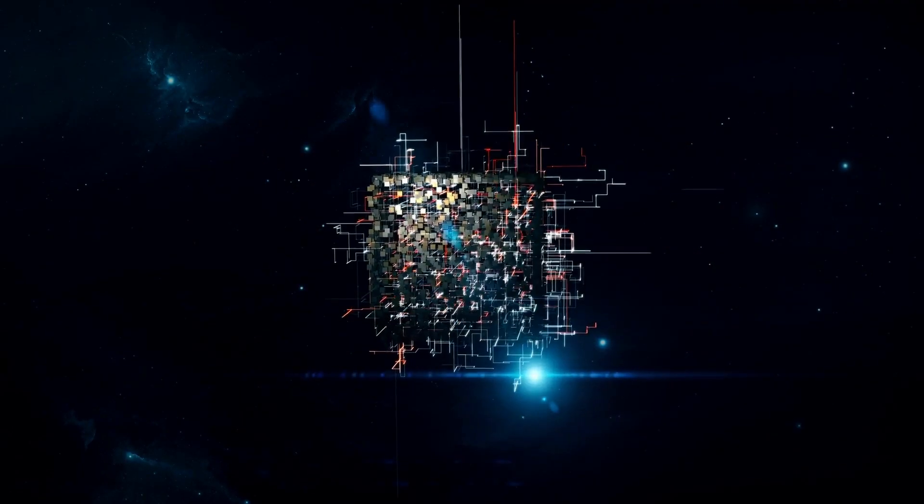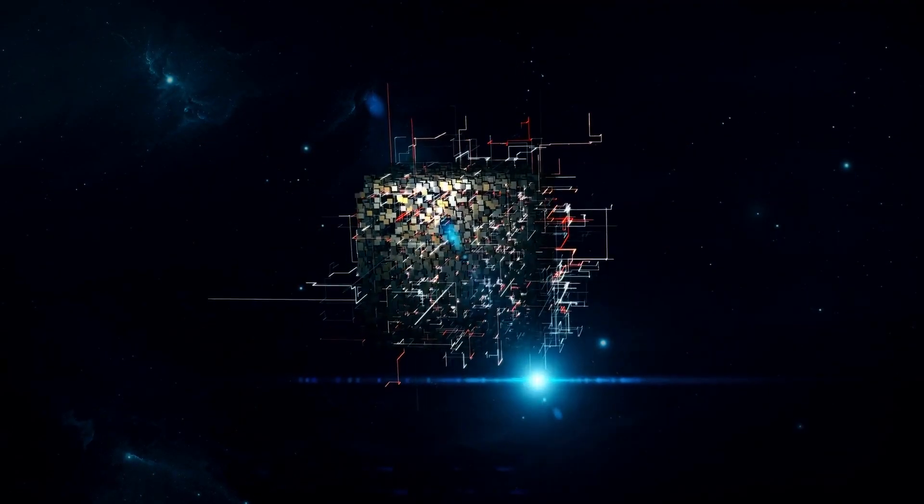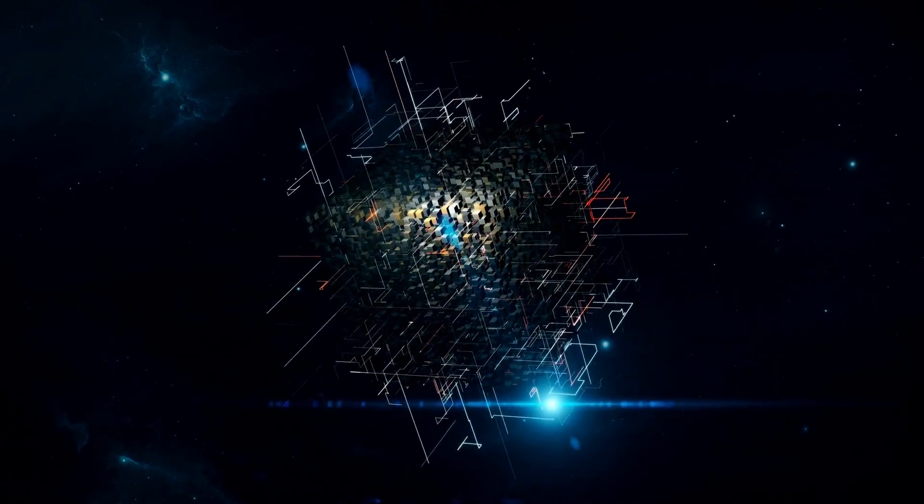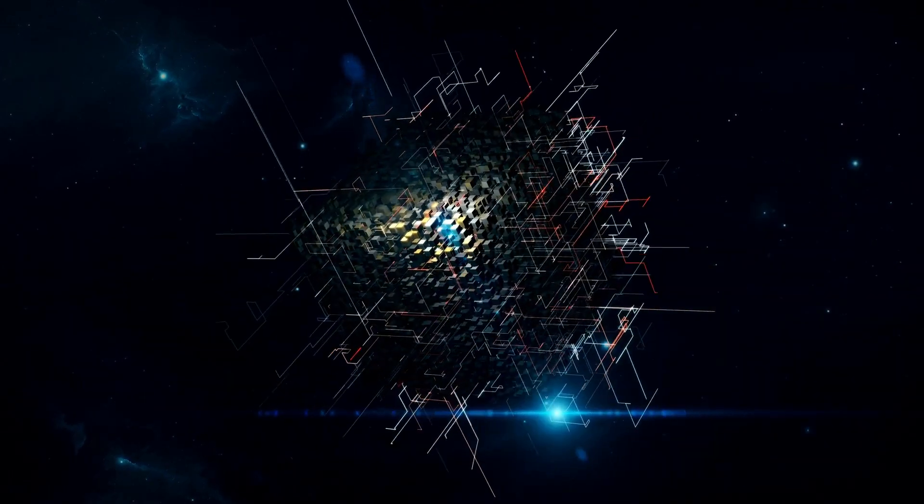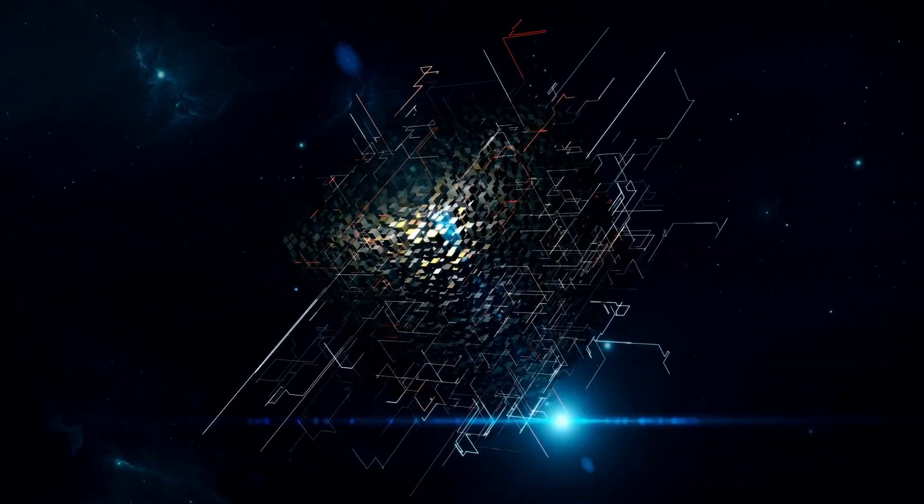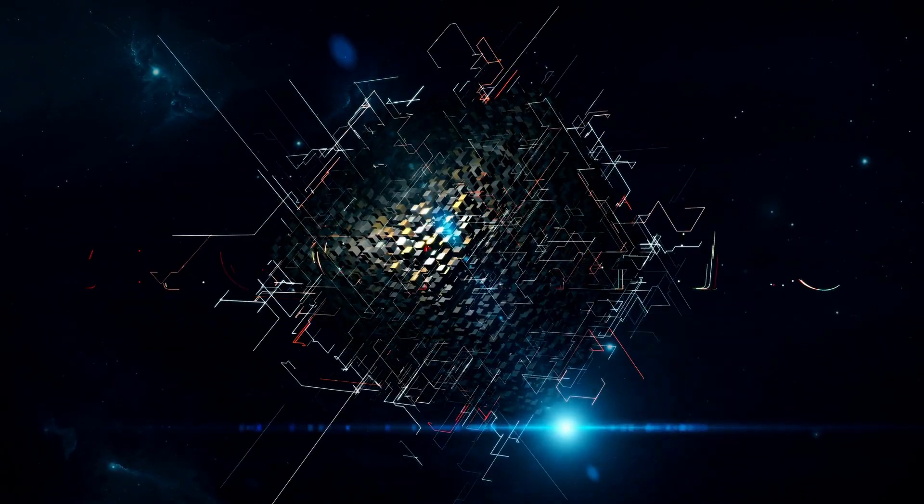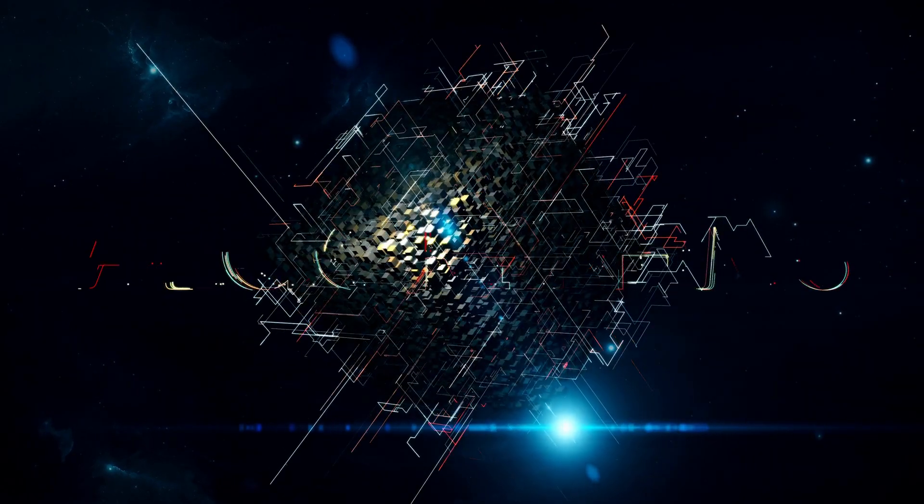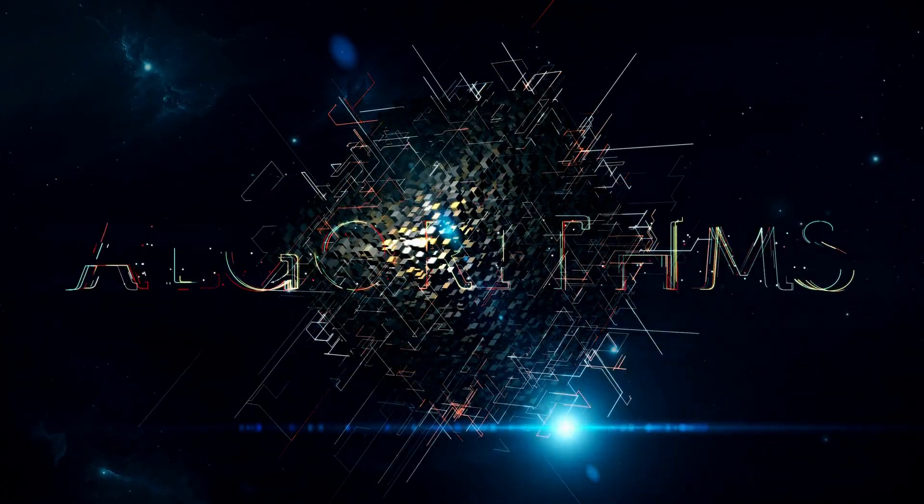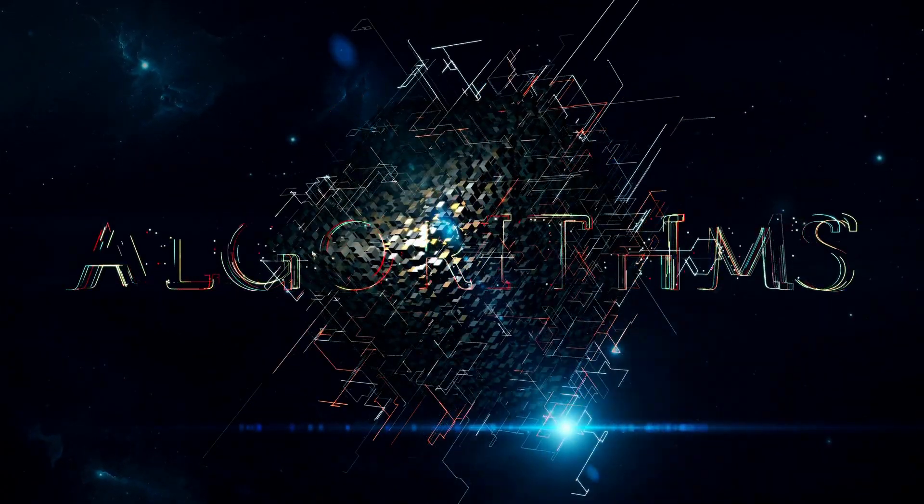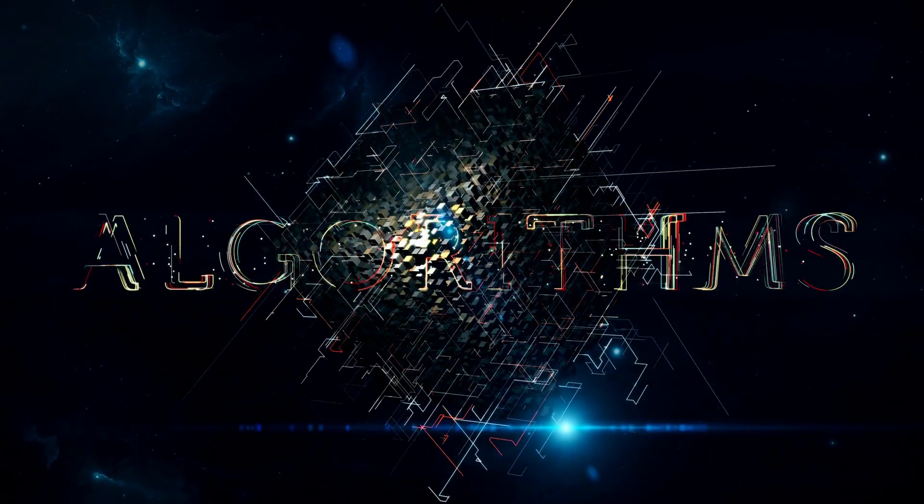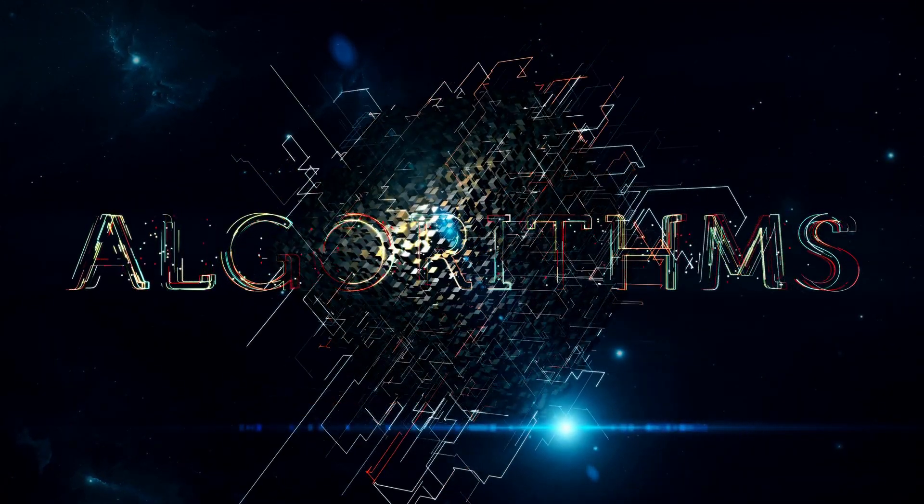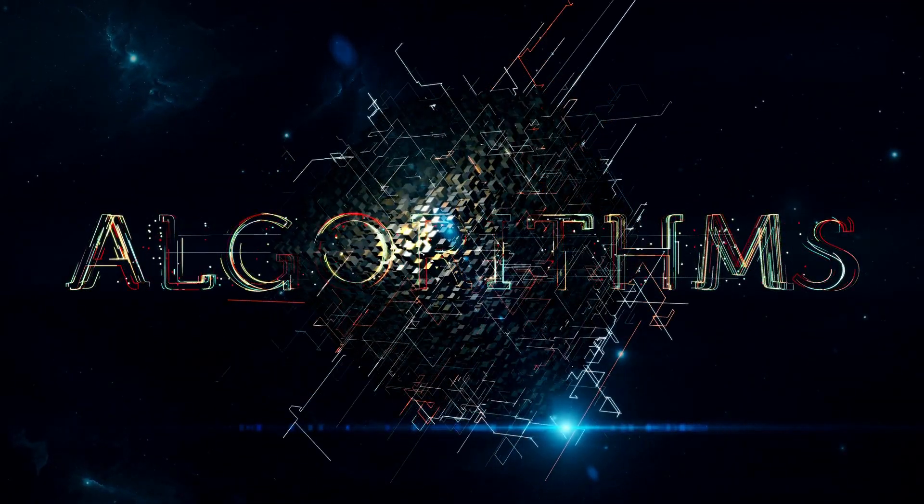I have read many books on data structures and algorithms like Introduction to Algorithms by Thomas H. Corman and Algorithm Design Manual by Steve S. Skeena. So when I come to know about this book, I thought it was just another book on algorithms. But I was wrong.